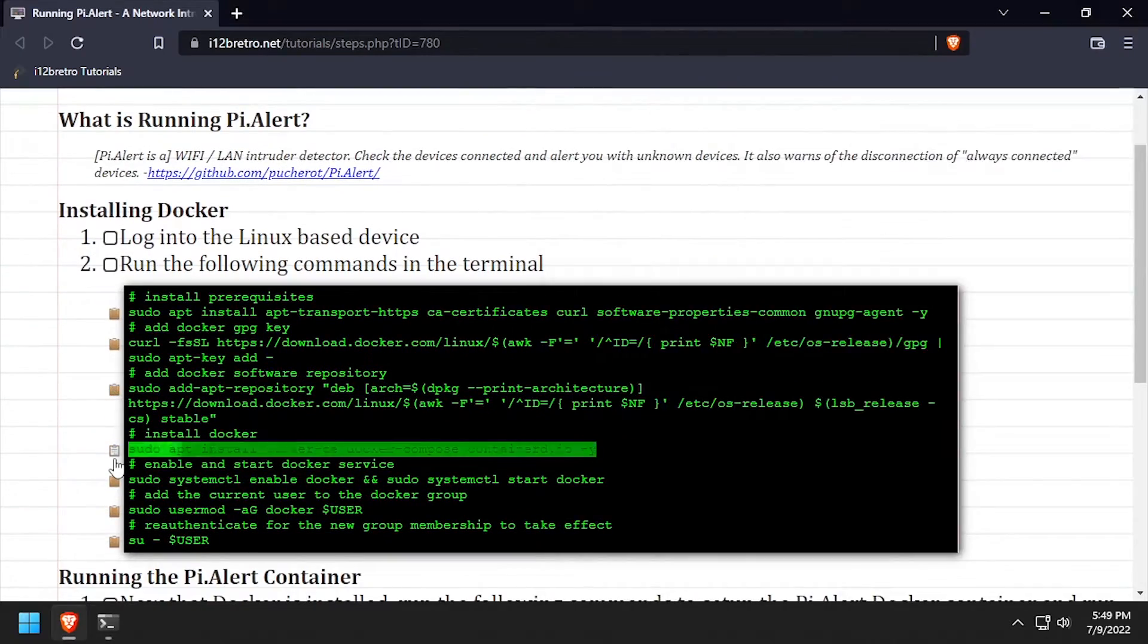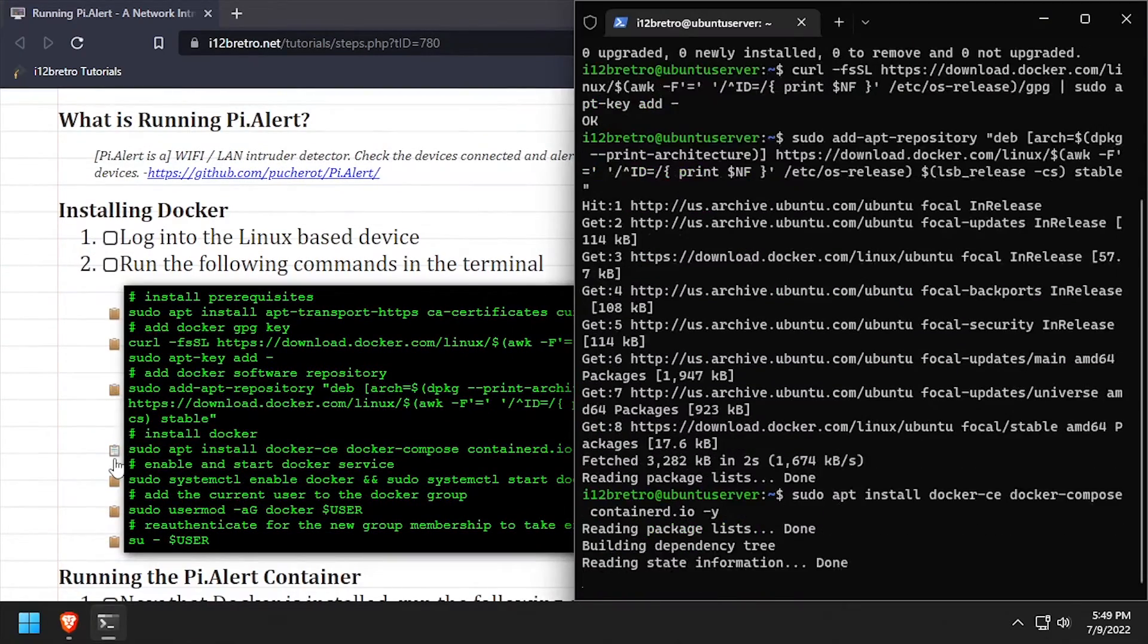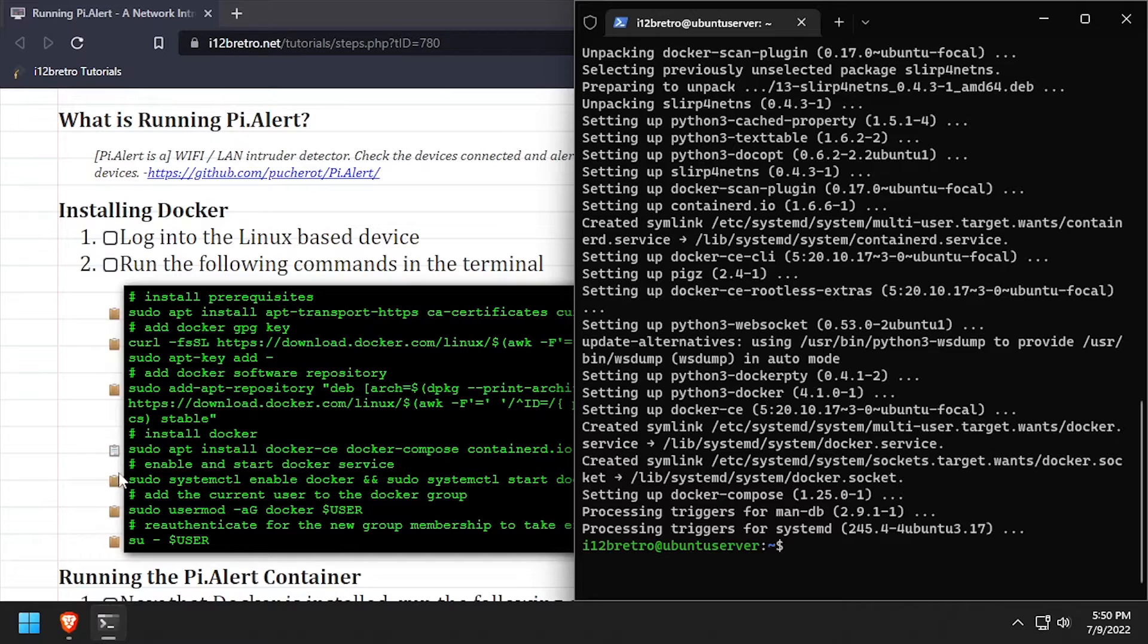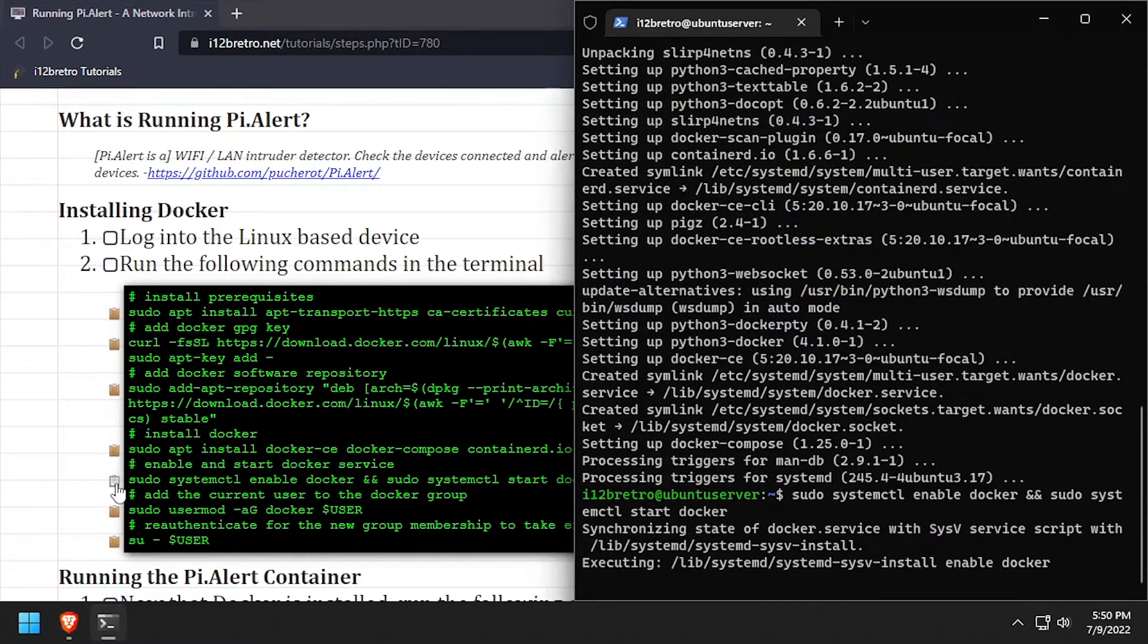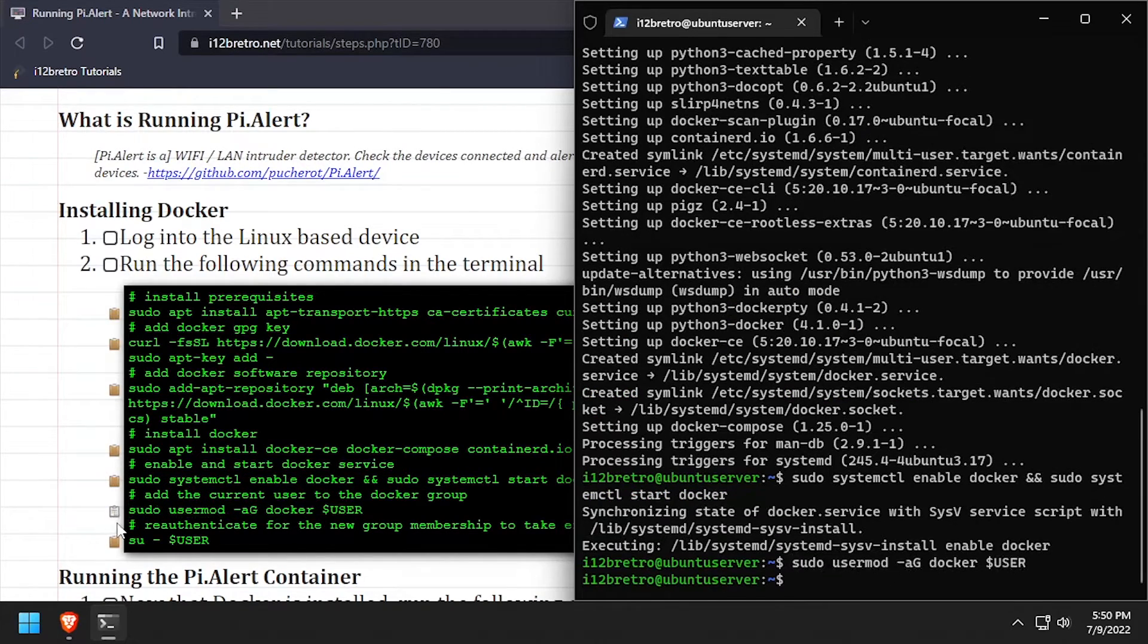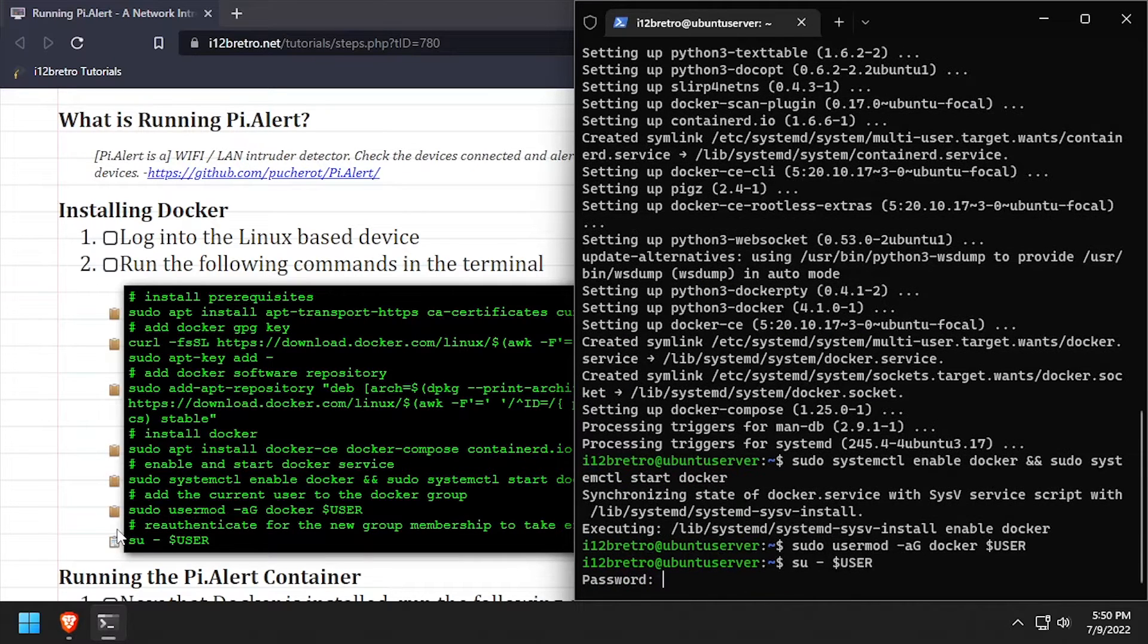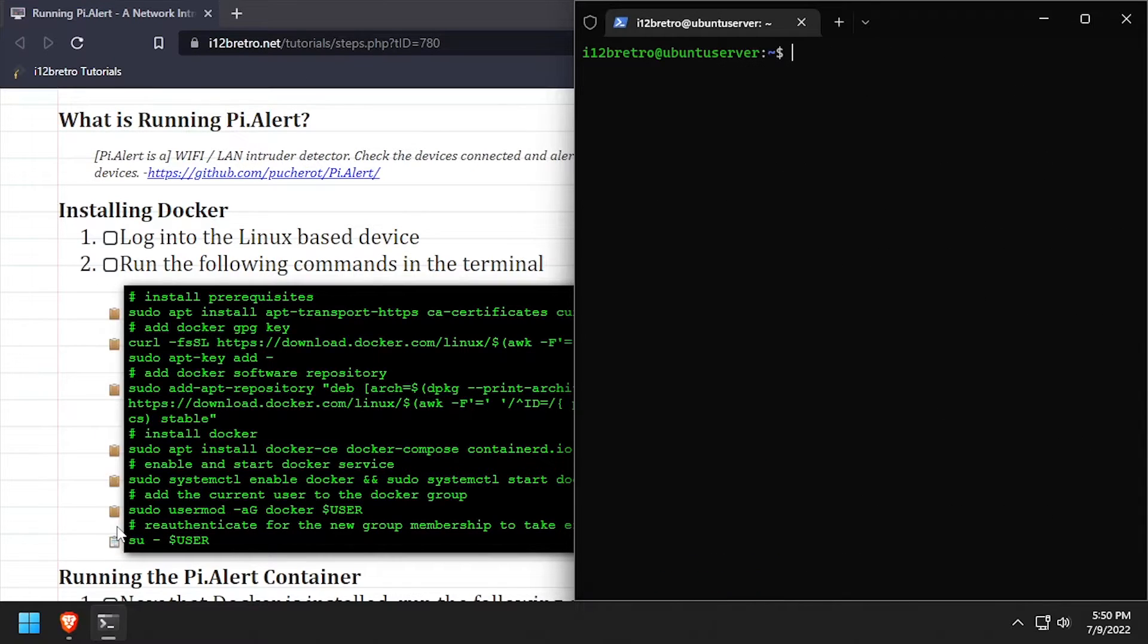Now we can use apt install to install Docker, Docker Compose, and Containerd. With Docker now installed, we'll set the service to be started and enabled. Add the current user to the Docker group, and then re-authenticate the user for the group changes to take effect.